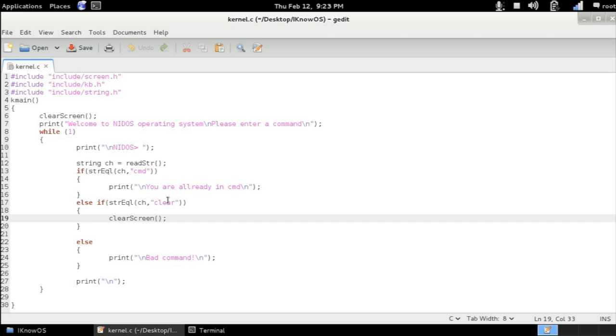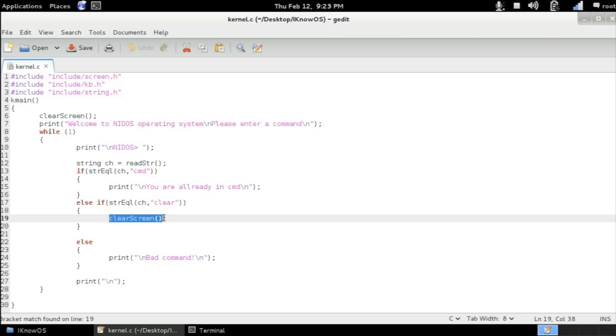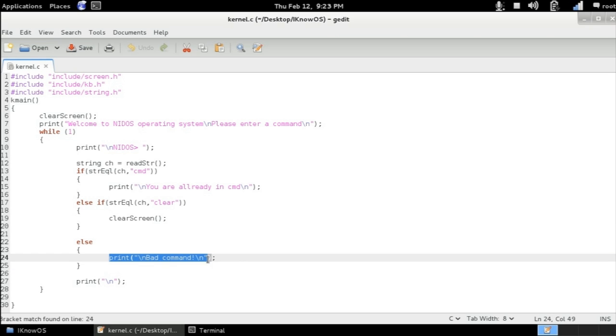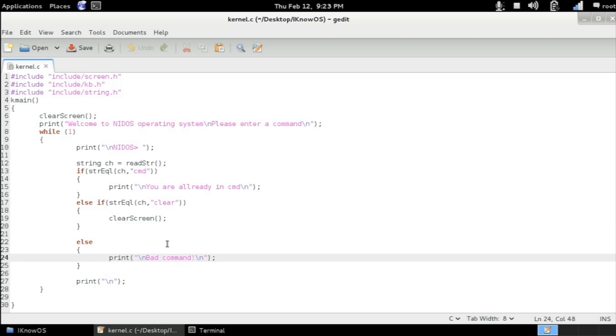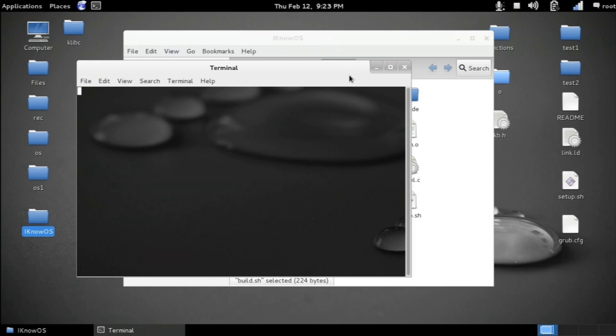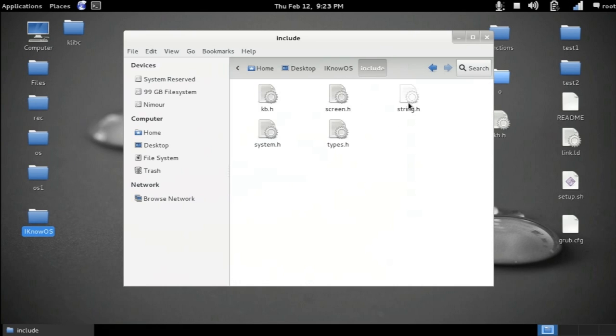If not, if the string ch is equal to a string clear then we're going to be executing this instruction. Else if none of these is correct then we're going to be executing this instruction which says bad command. And then we're going to be printing a new line. Now if I quit and first let's go to the include folder and you can see here that we have created a new header file called keyb.h which stands for the keyboard.